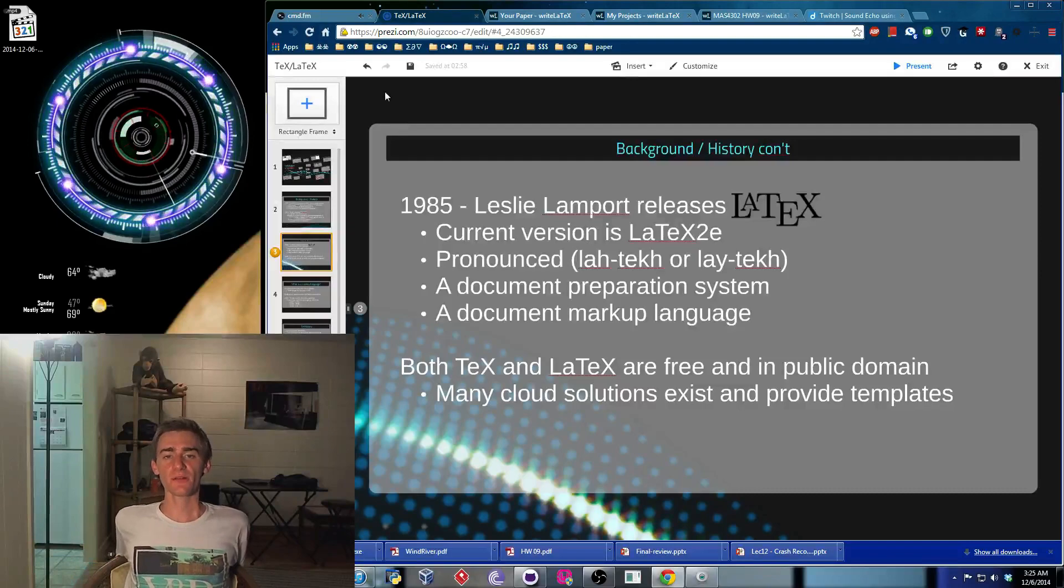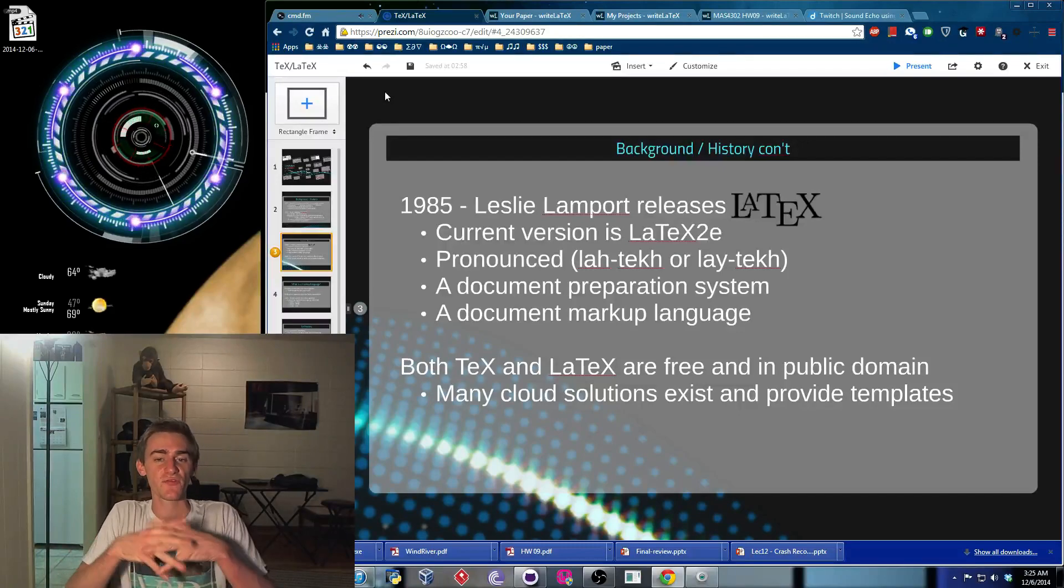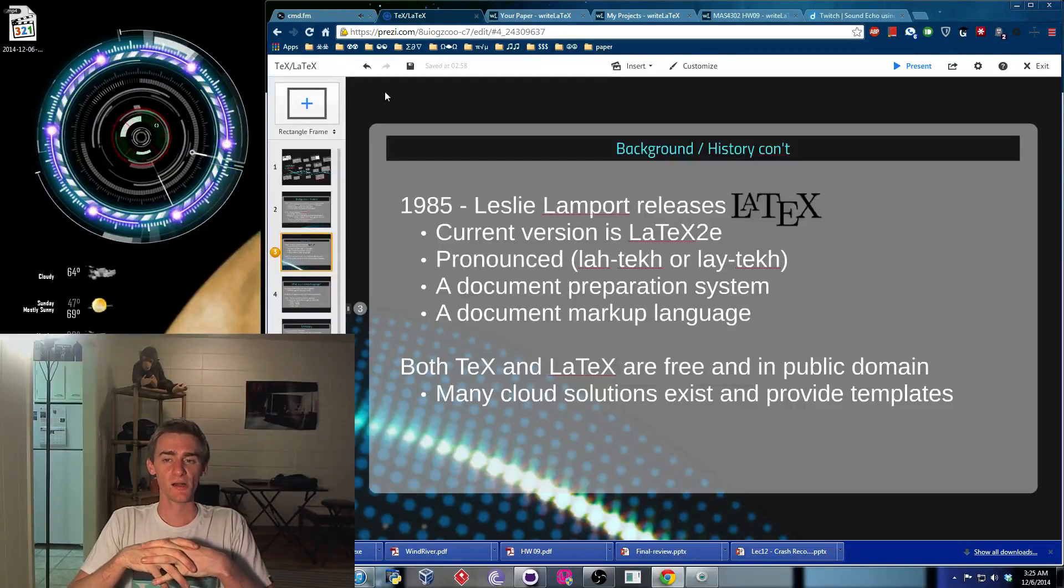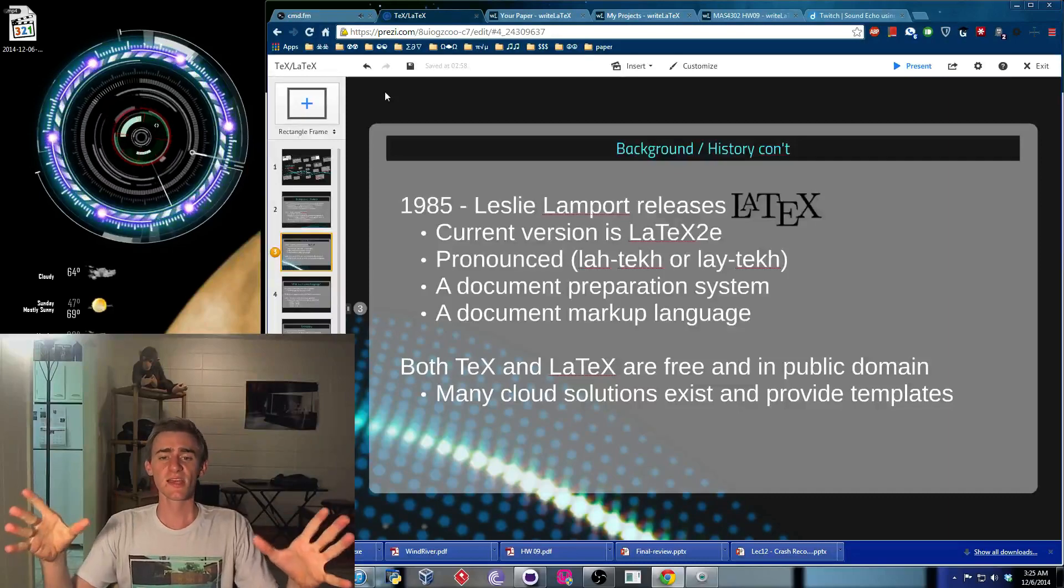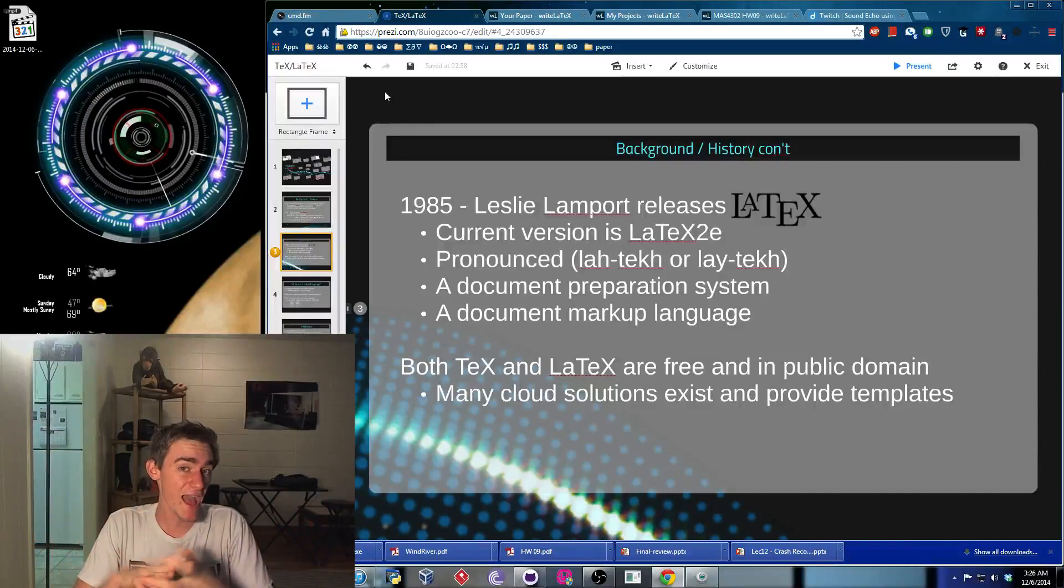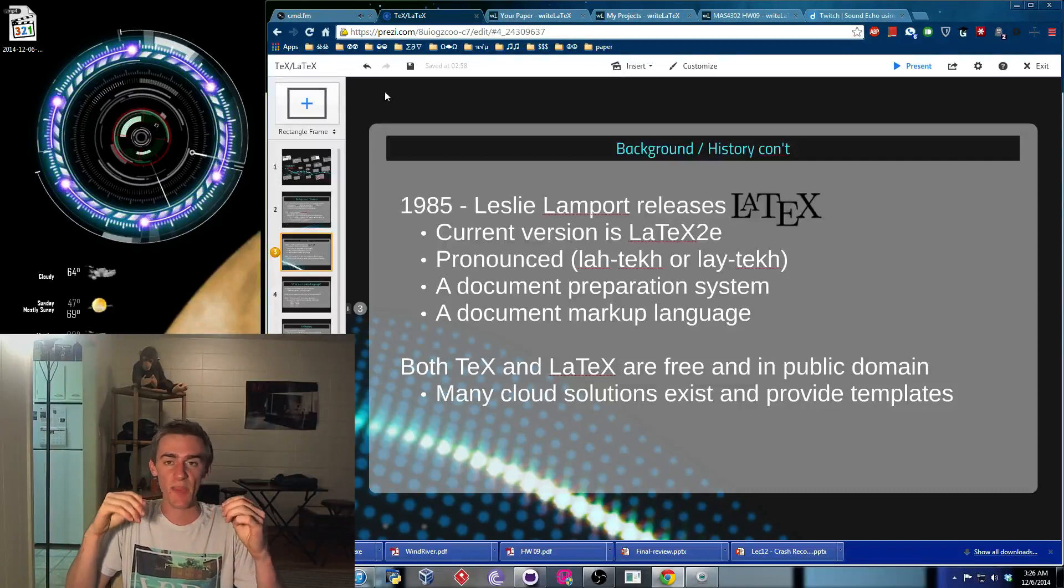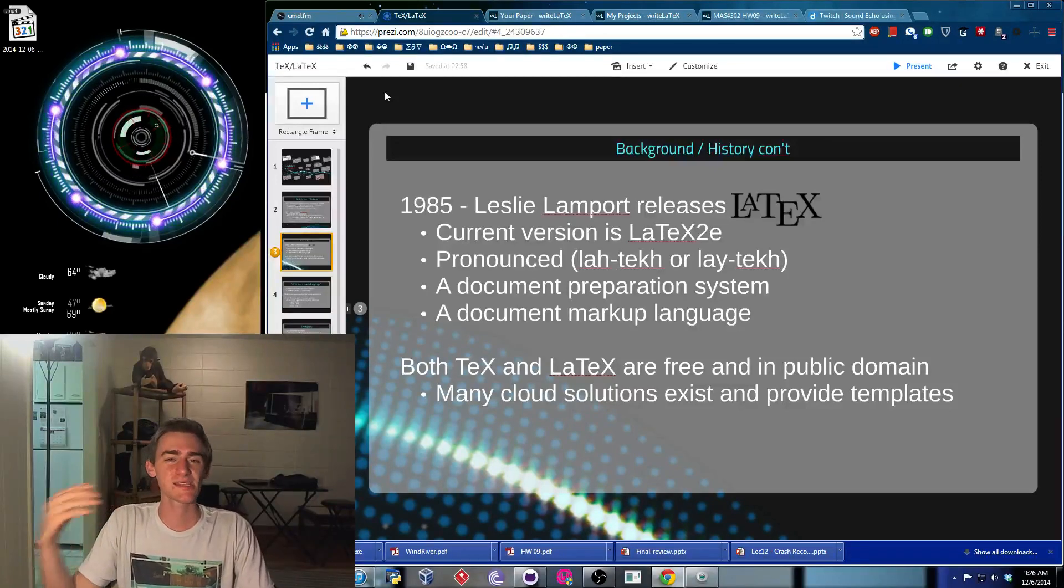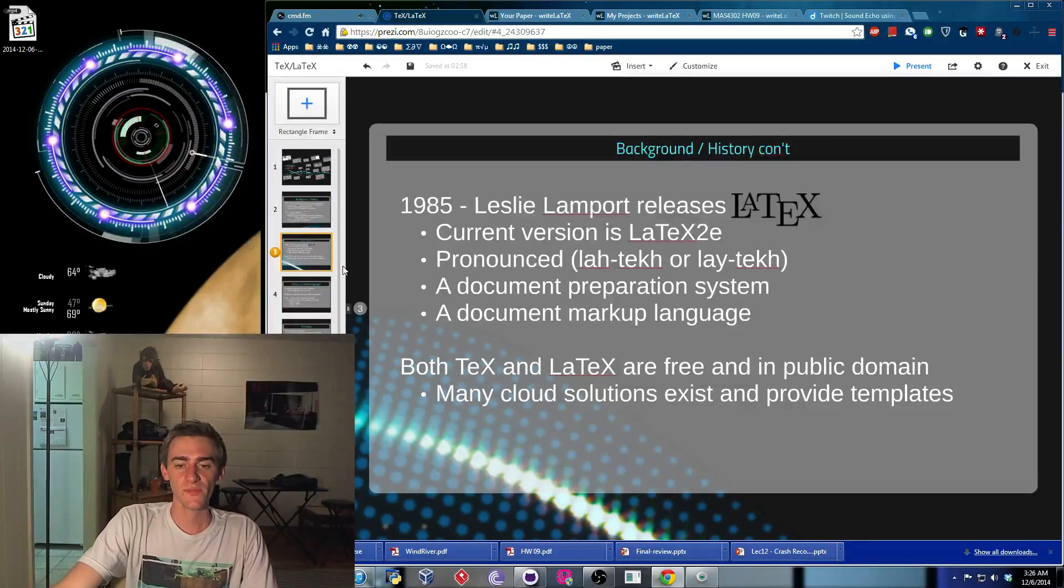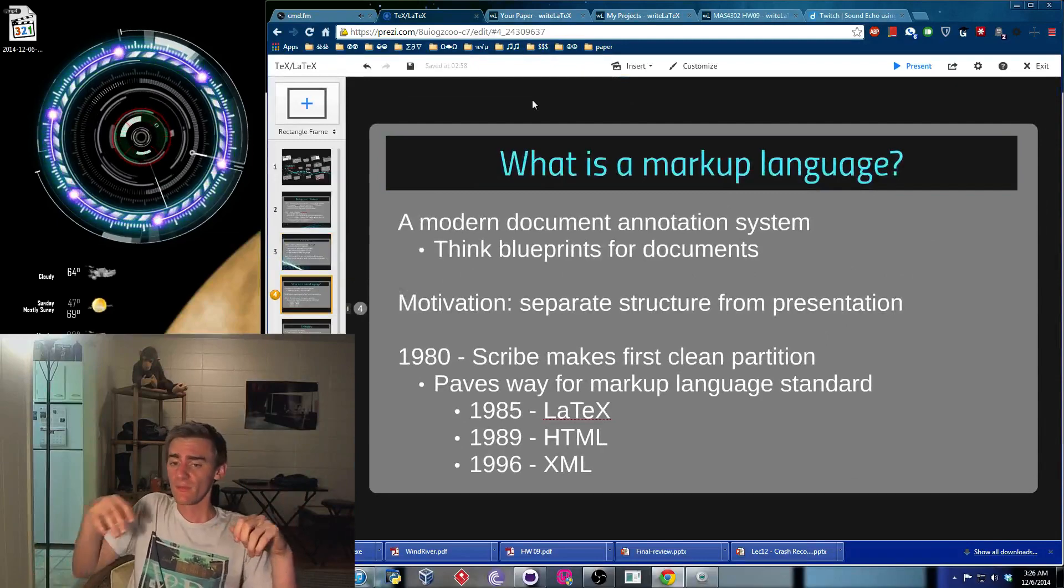And so some more background. Come 85, we've got this guy, Leslie Lamport, who releases LaTeX. Now, this is kind of like an extension package for the tech typesetting system. The current version is LaTeX 2E. It's pronounced sometimes either LaTeX or LaTeX. Depends on who you're speaking to. Now, LaTeX is supposed to be a document preparation system and a markup language. It's basically an add-on to tech that just about everybody uses. And it makes use of some basic packages and macro expansion to basically make tech more feasible, more easy to code, easier to implement in general. And they're both free. They're both public domain. There's cloud solutions online today. You can find templates just about anywhere.